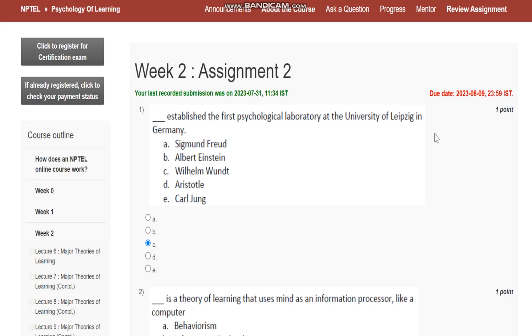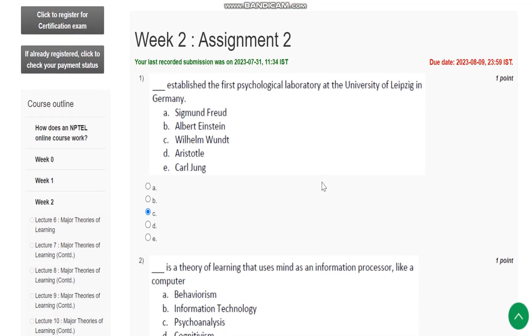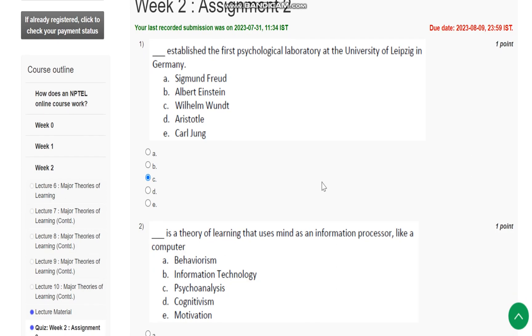Question number 1: Who established the first psychological laboratory at the University of Leipzig in Germany? The answer is Wilhelm Wundt.